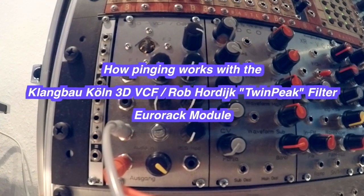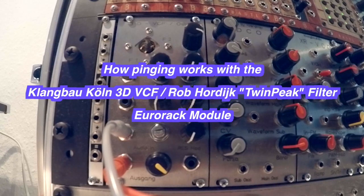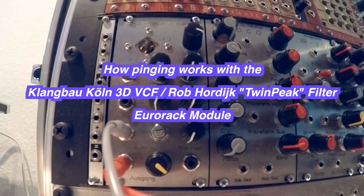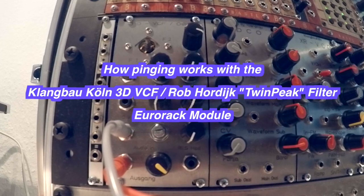Hey everyone, this is a short demo of the 3D VCF, or the drop-order like twin-peak filter module, made by Klangbau Köln.